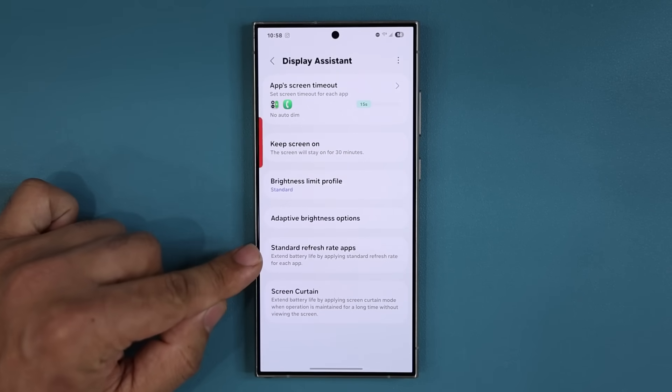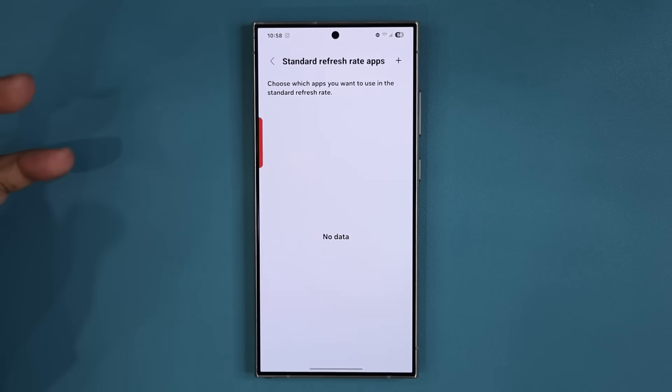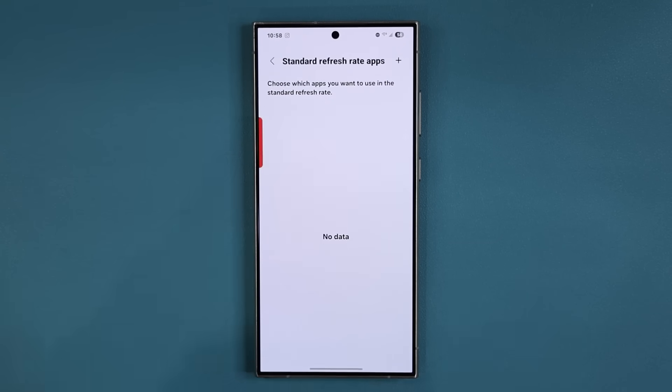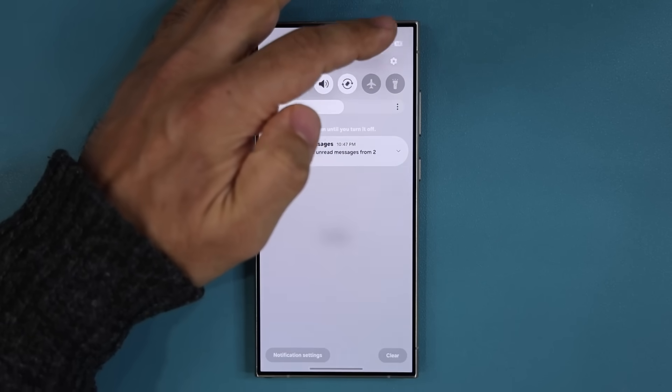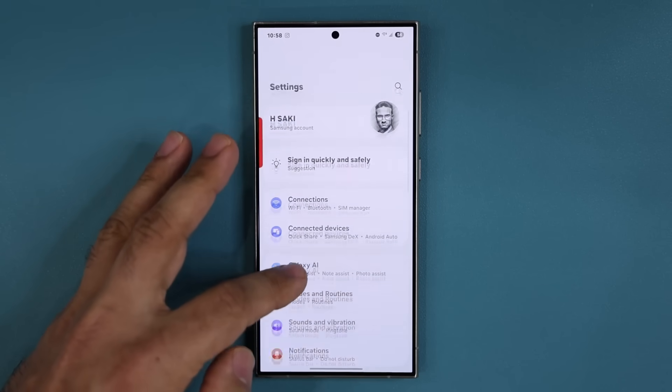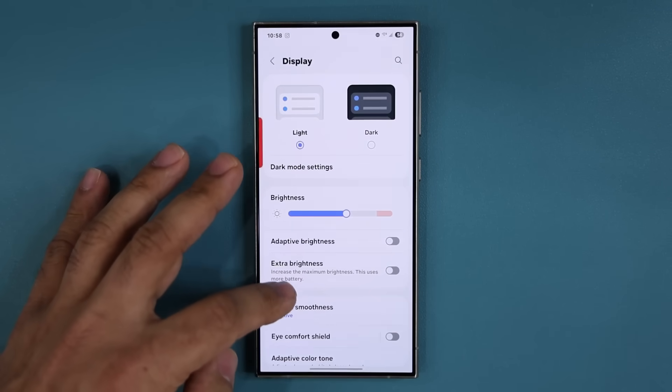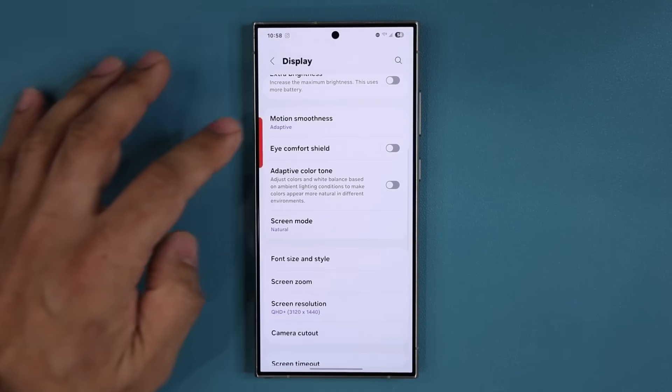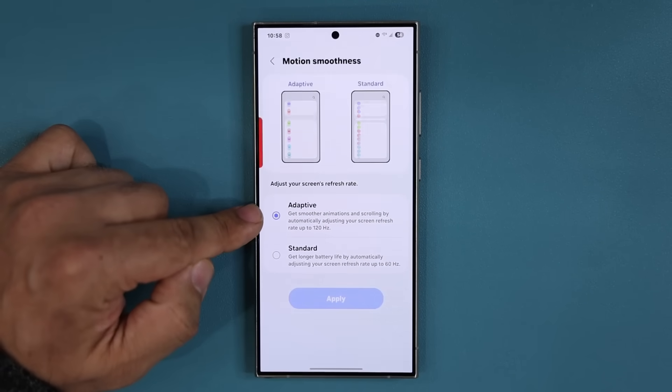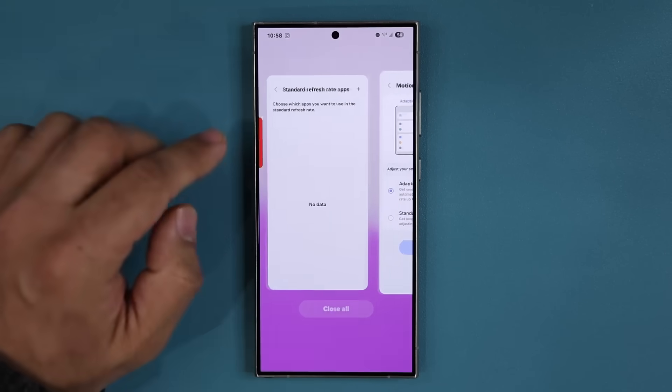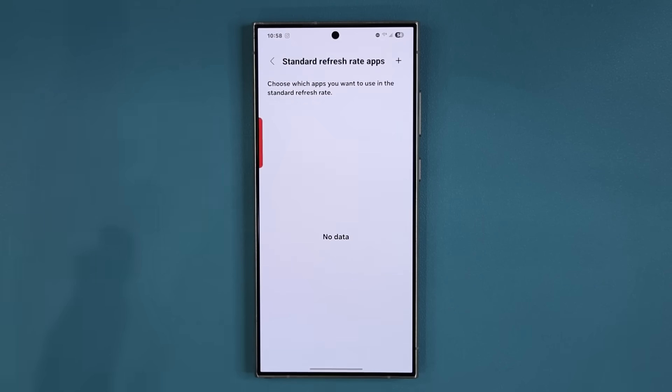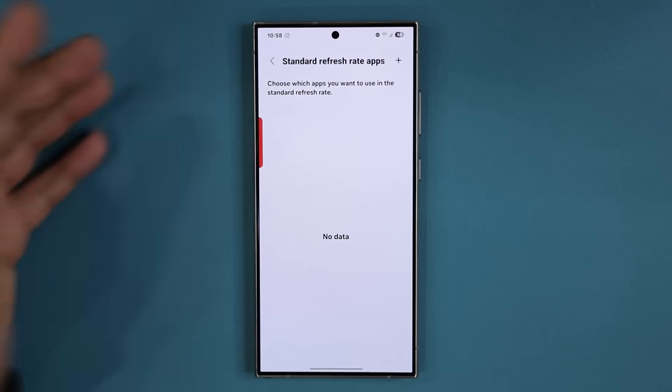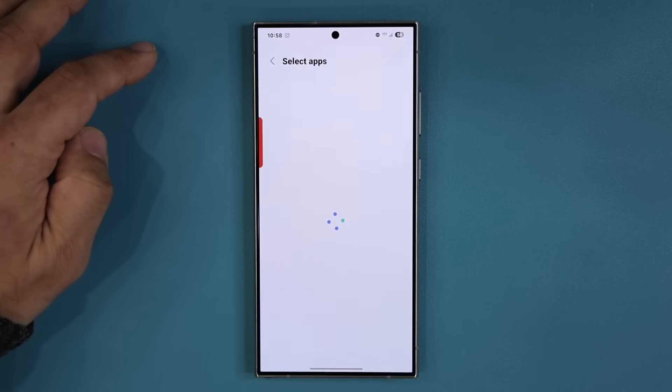Now when I go back over here we also have the Standard Refresh Rate App. This one, again, is an amazing little feature. If there's applications that do not require 120 hertz... so again if I go to my main settings and if I go to my Display and if I go over to Motion Smoothness, right now it is 120.